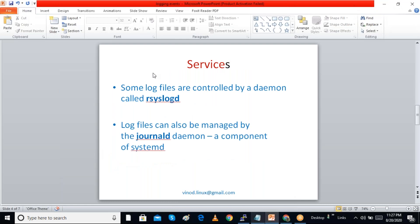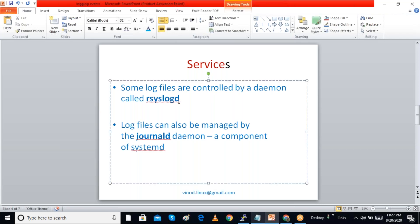In previous versions of Linux, services like syslog and klog were used. Now in Red Hat version 7 and 8, two services are used: one daemon called rsyslogd and another service called systemd-journald. These are the two daemons used in newer versions of Linux.